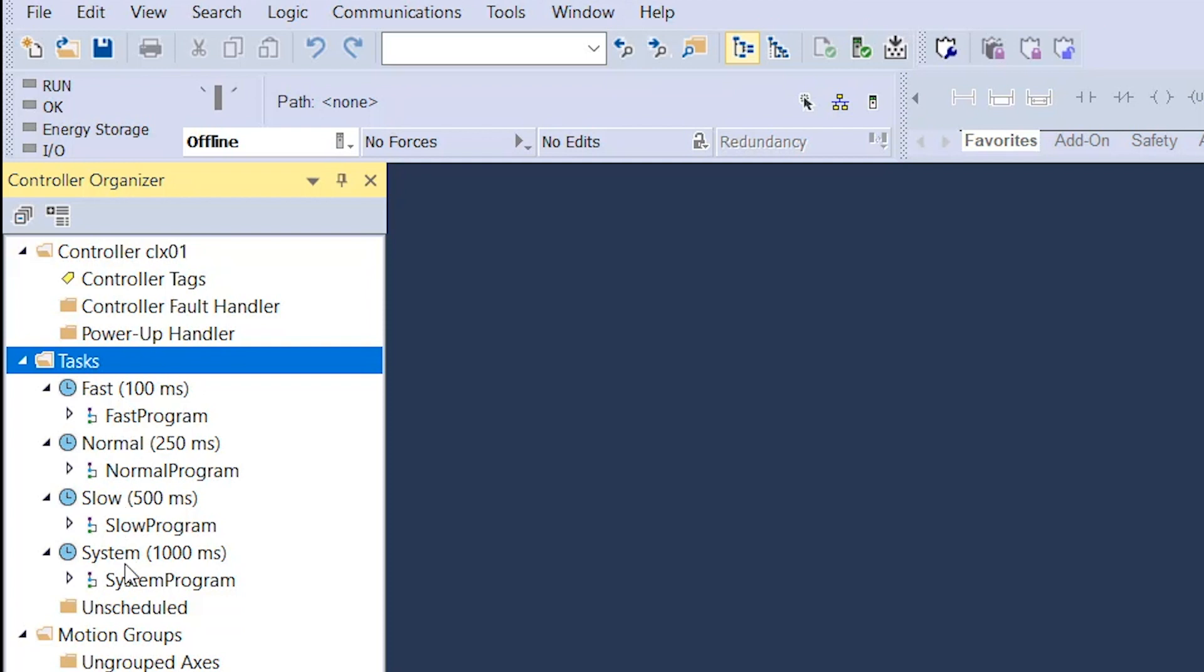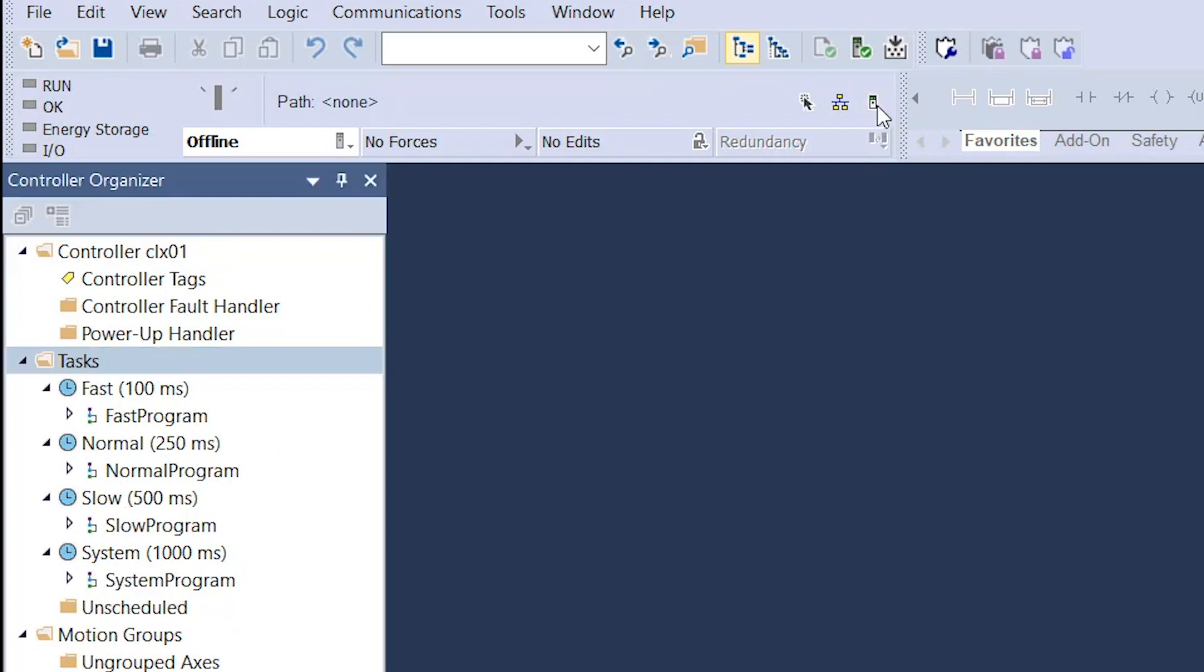From there, I'll select the folder icon labeled Tasks and then move to the top of the window and select the square controller properties icon, which is located to the right of the communications path icon, which will then open a new window.